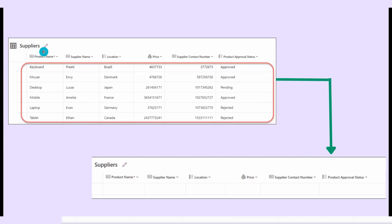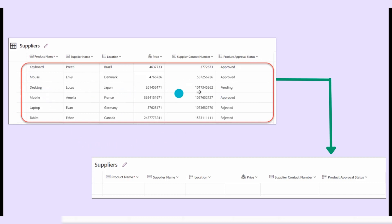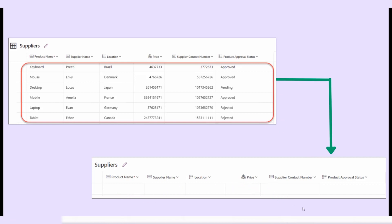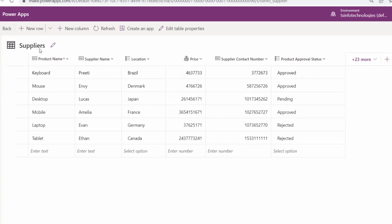On this screen you can see a Dataverse table named Suppliers. This table has various columns like product name, supplier name, location, price, supplier contact number, and product approval status. It currently has six records — keyboard, mouse, desktop, and others. I want to delete every record from this table. After deletion it will look like a completely blank table.